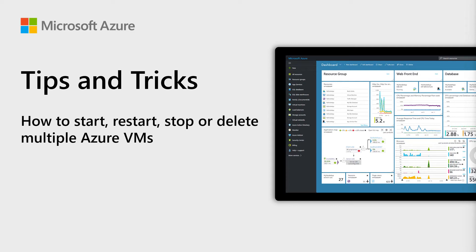Welcome to Azure Tips and Tricks. In this episode, you'll see how to easily start, restart, stop, or delete multiple Azure Virtual Machines at the same time.